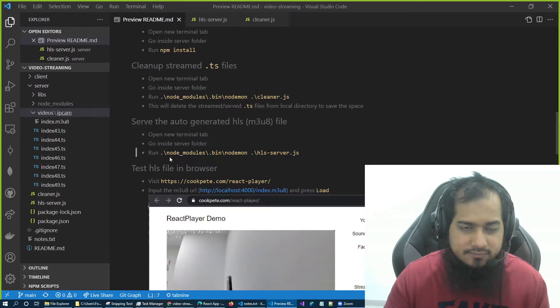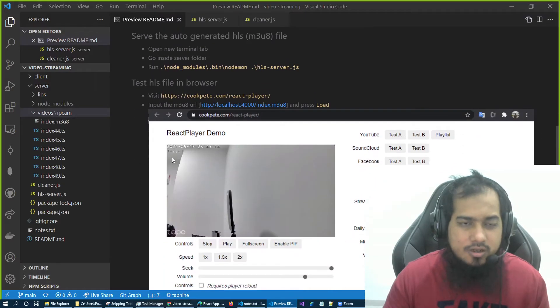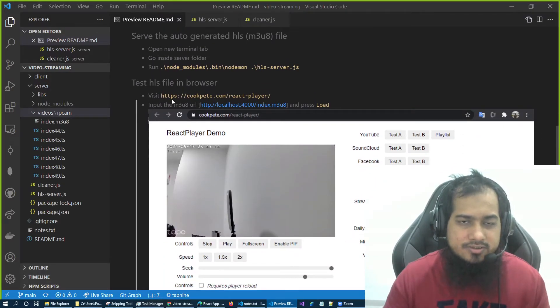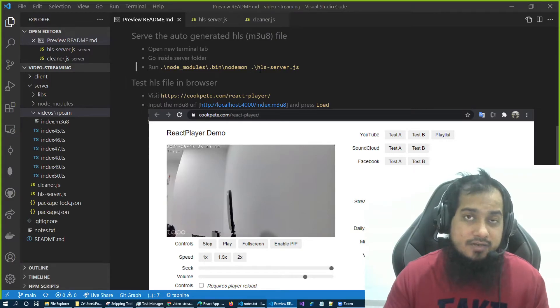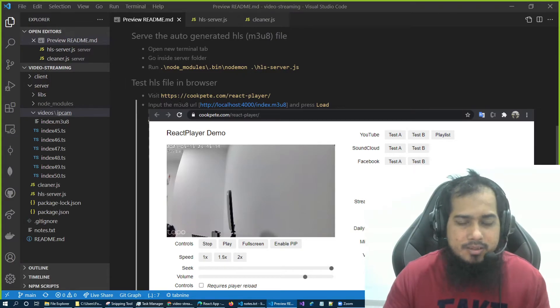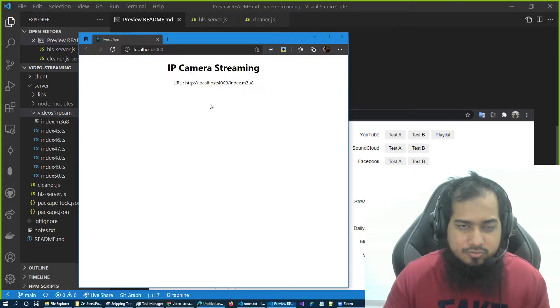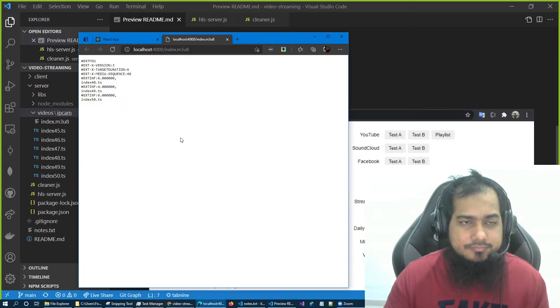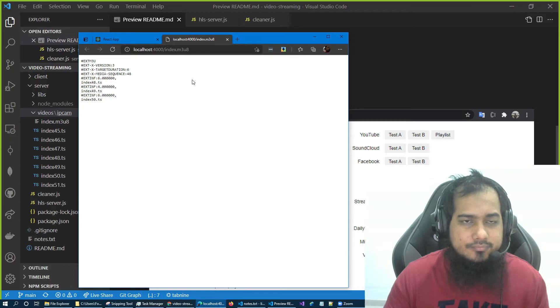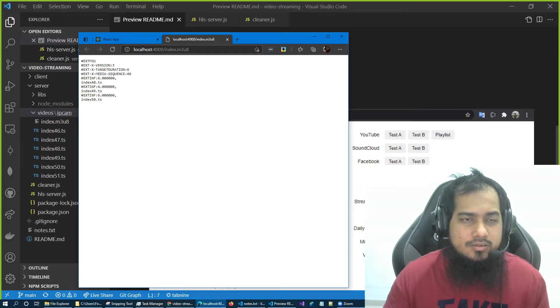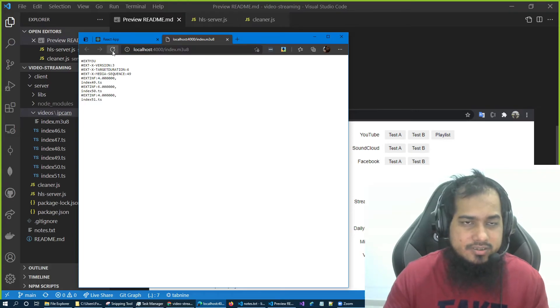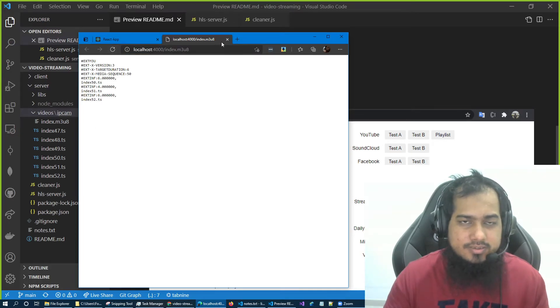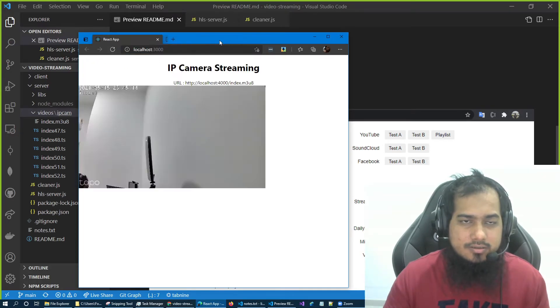Now let's go back to our readme file and see what's happening. So yeah, we converted the stream, we run the cleaner, and yes, we also run this HLS file. Now what we have to do is test this server.